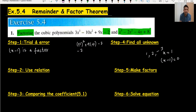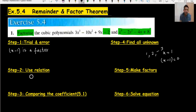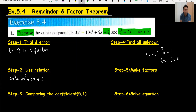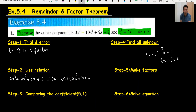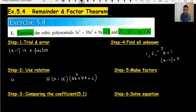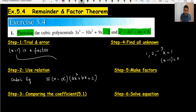Moving to step number two: use the relation. This is the most important part. Whenever you have a cubic equation ax³ + bx² + cx + d, it is always equal to (x − α)(ax² + bx + c), where (x − α) is one of the factors found in step one. This is the standard relation.